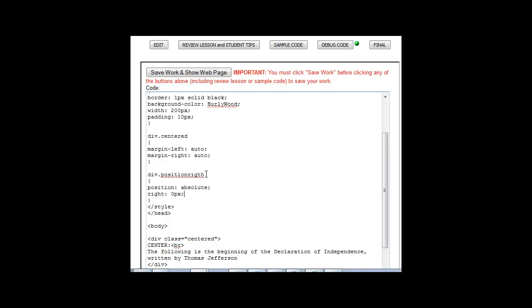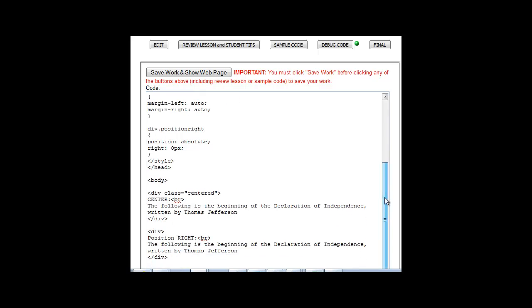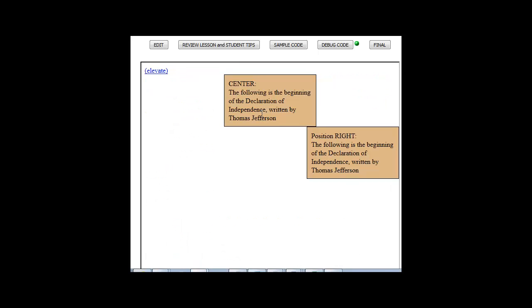So make sure I have that spelled right and we'll say div class position right, save work, show web page. Alright.